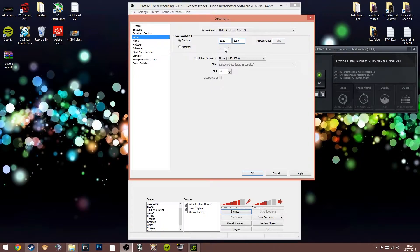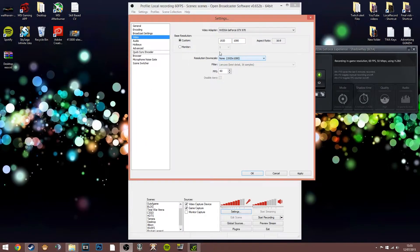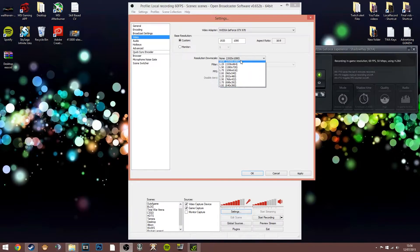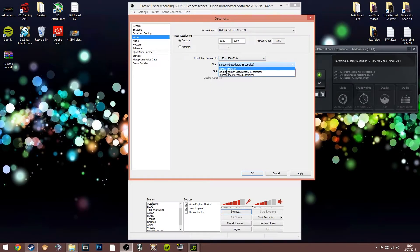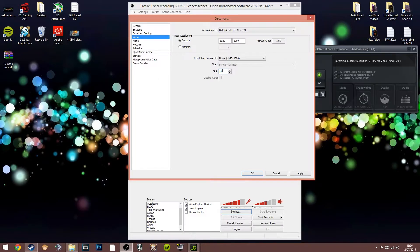If you want to lower the resolution, you can change it here or set it to your monitor resolution. Then you have the resolution downscale — you can play the game at 1920 by 1080 but downscale to 1280 by 720 for a 720p quality video. When you do that it lets you change the filter — Lanczos being the best. You've also got bilinear, which is the fastest, and bicubic. If your computer is good enough, just record at your base resolution. I record at 60 frames per second because it makes it really smooth when watching back on YouTube.